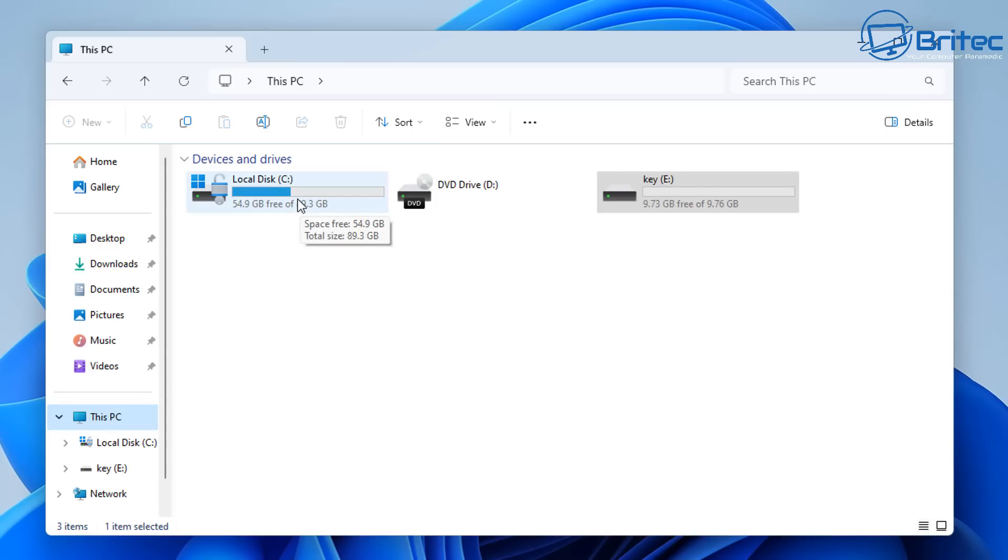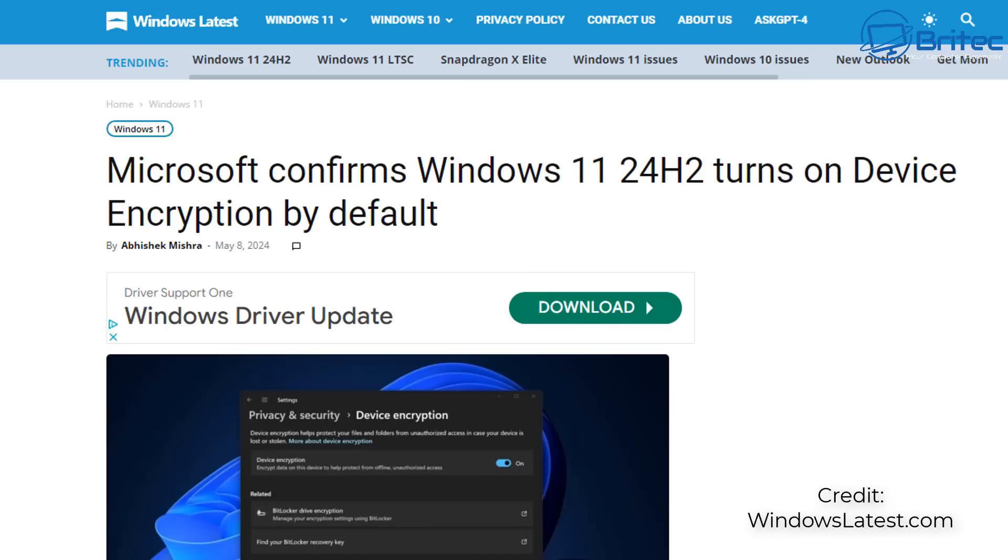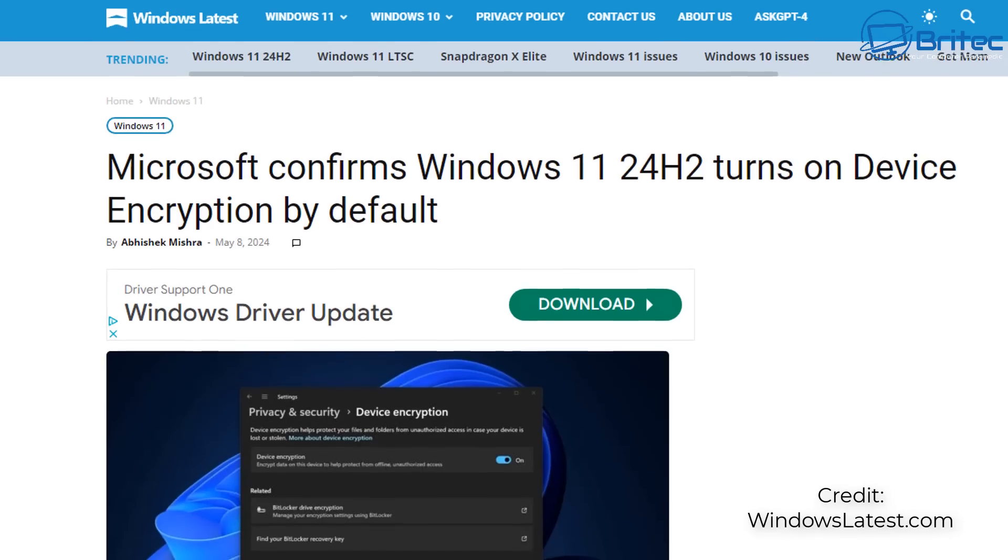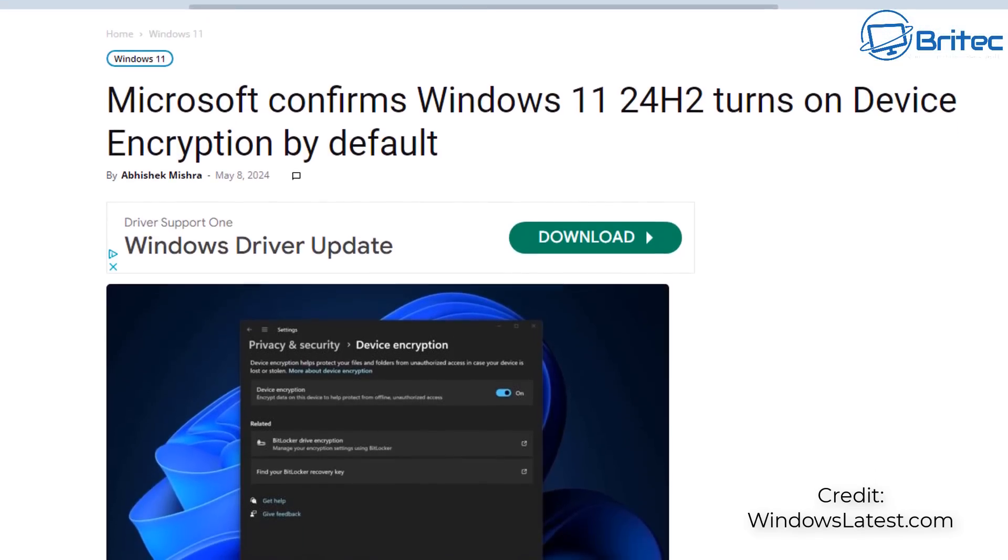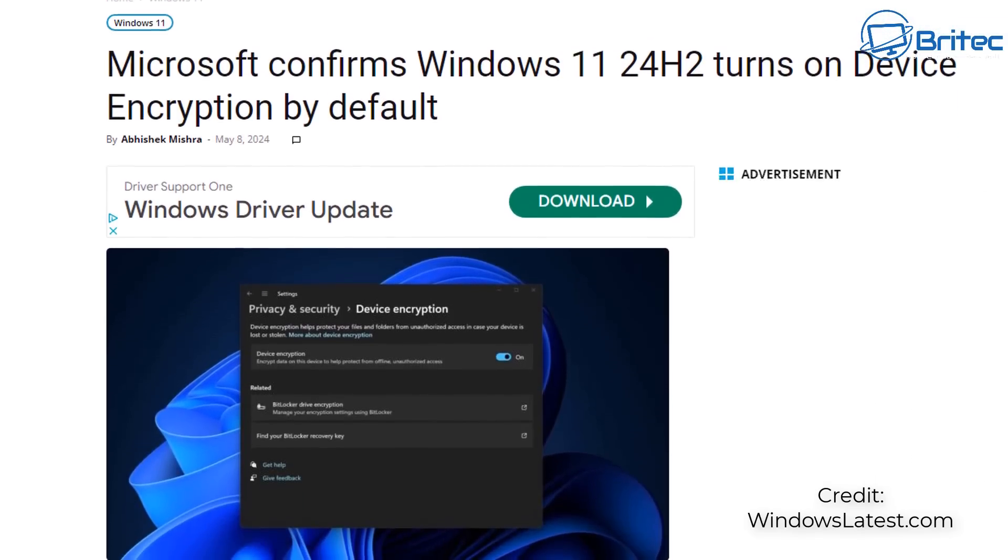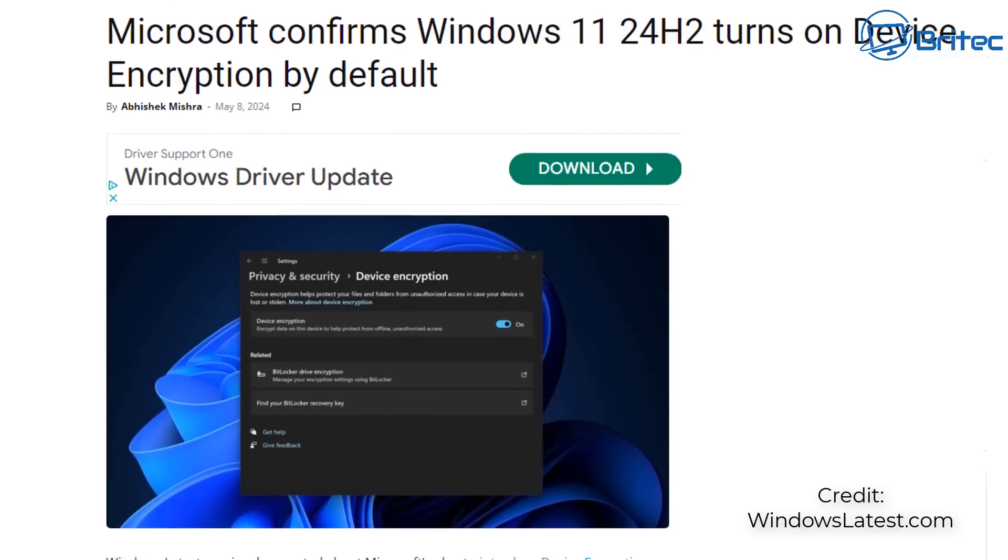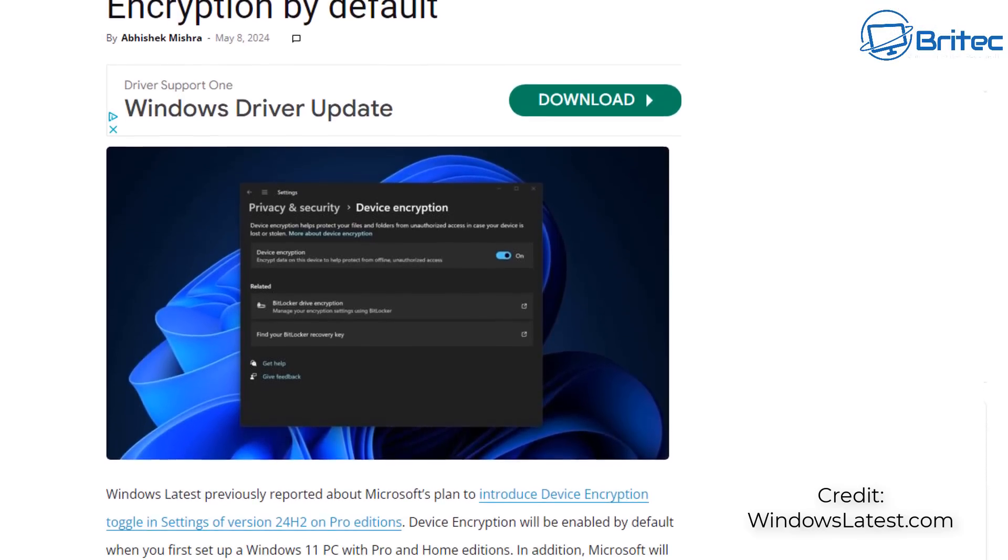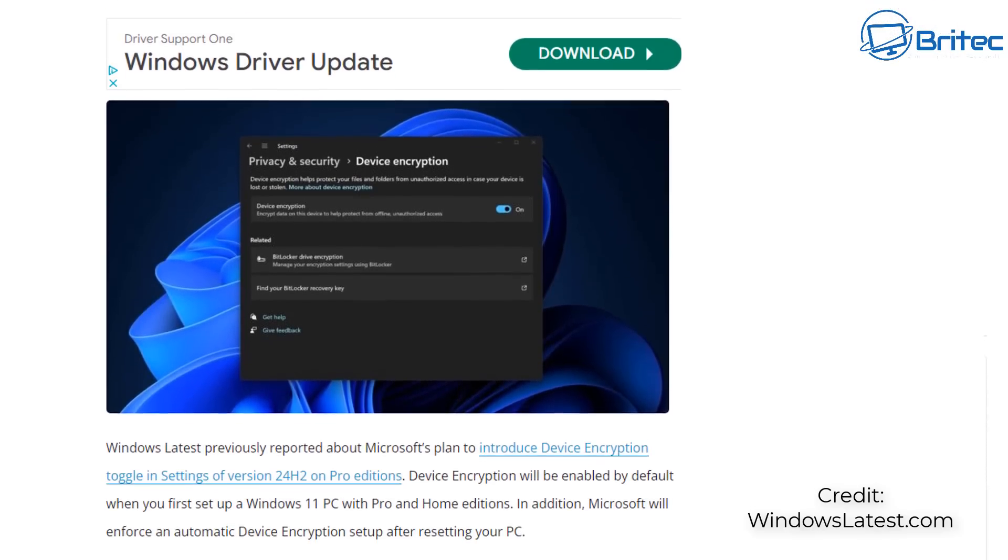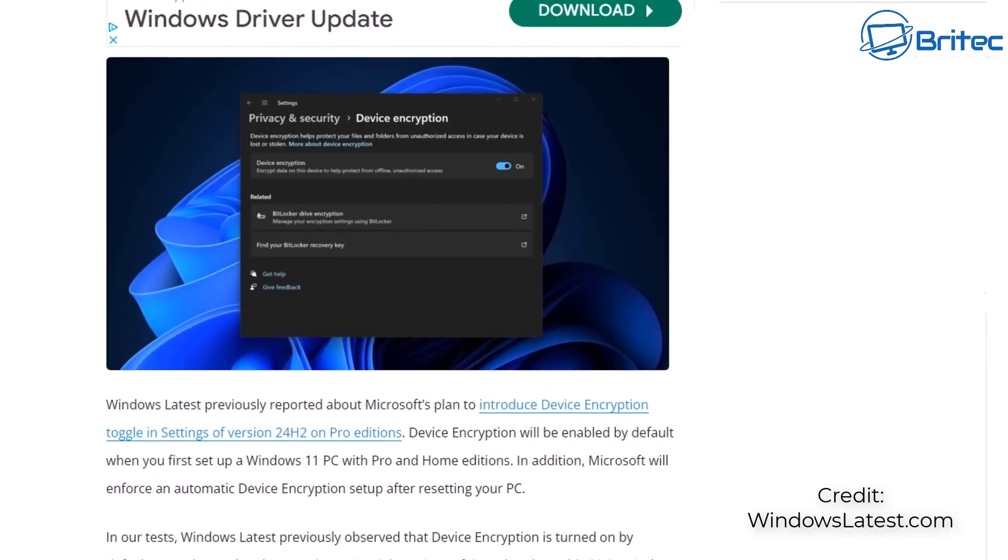Yes it is secure and it is going to protect you against a lot of things, but what do you actually keep on your system that needs hard drive encryption? This news has been floating around on the internet. I've got this information from Windows Latest and it says that Microsoft confirms Windows 11 24H2 turns encryption on by default.